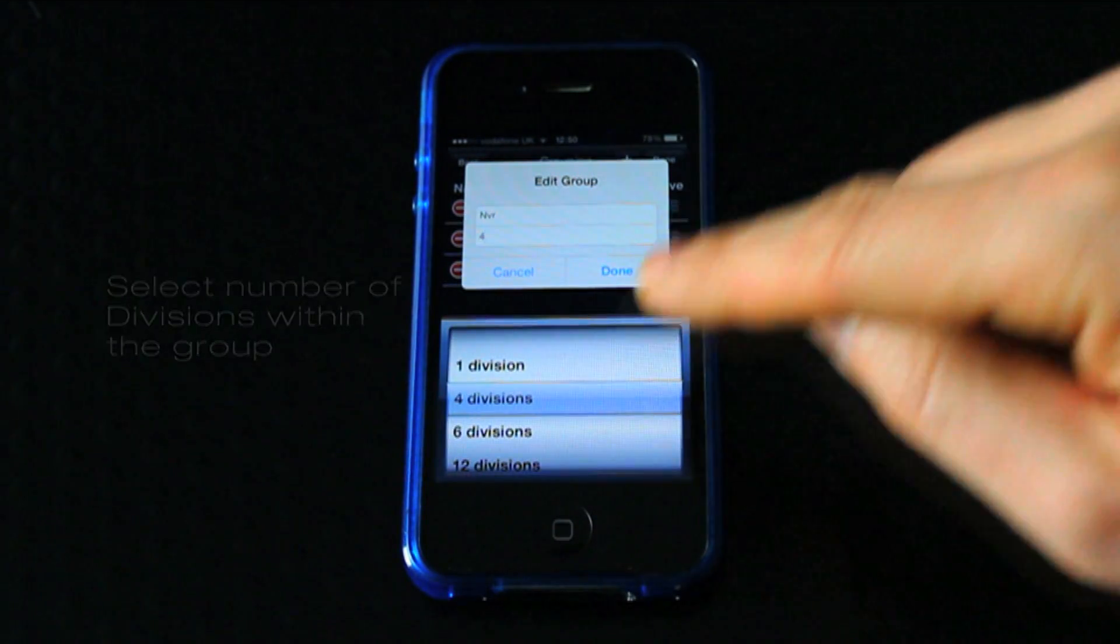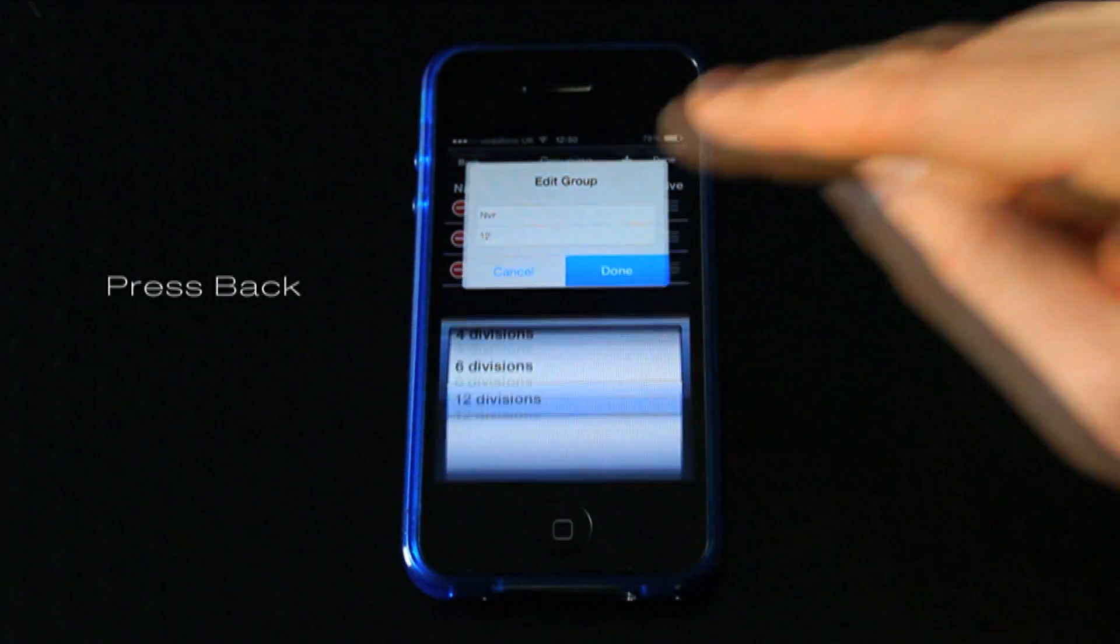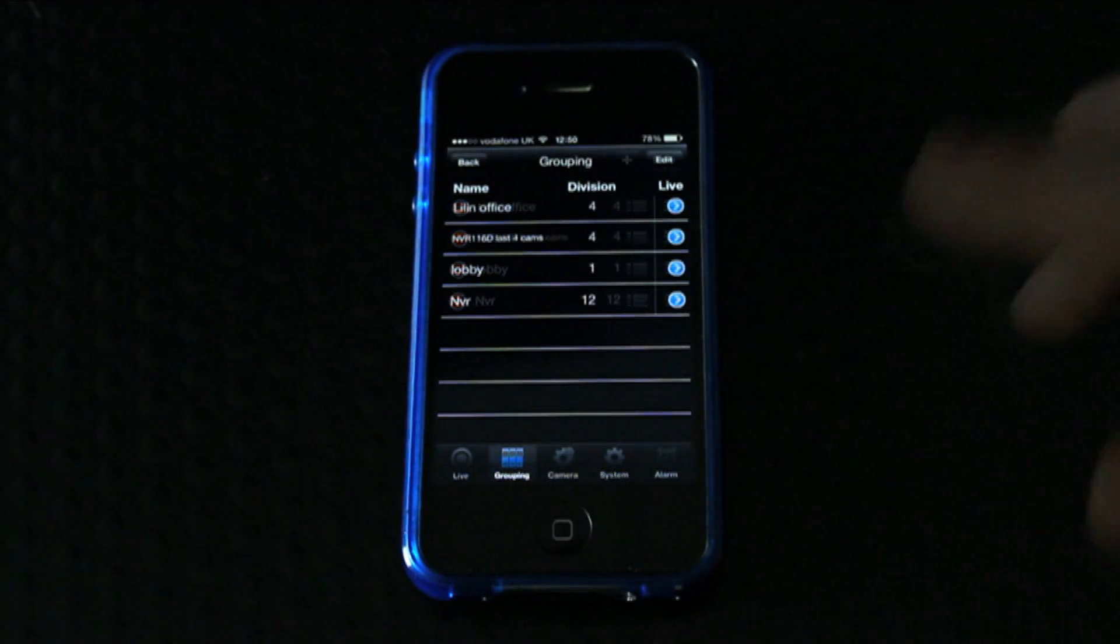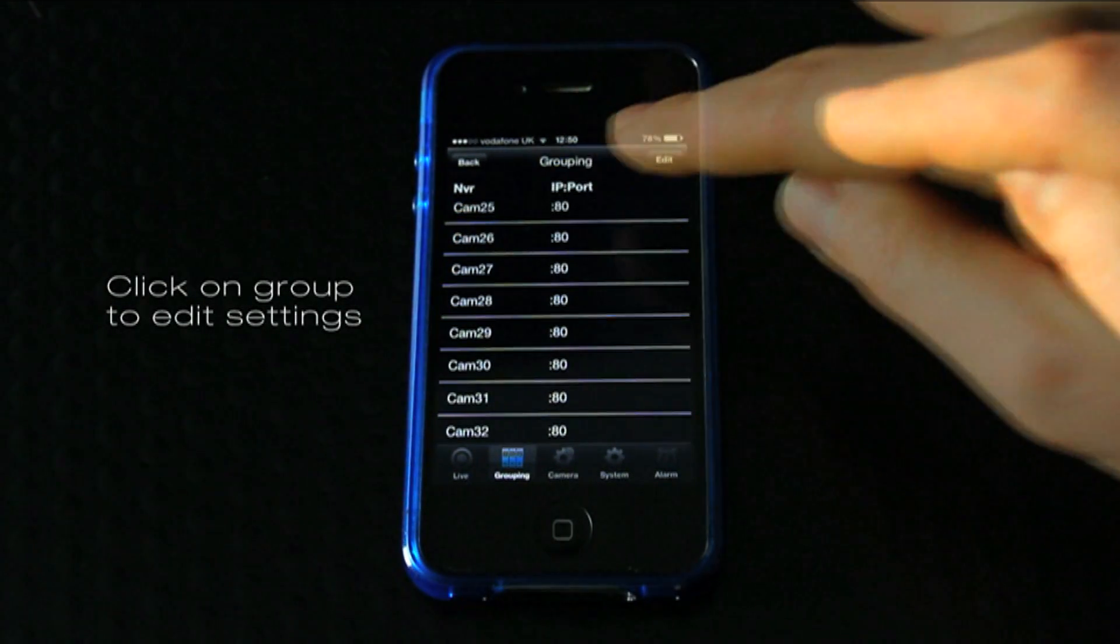When finished, press done. Press back. Click on group to edit its settings.